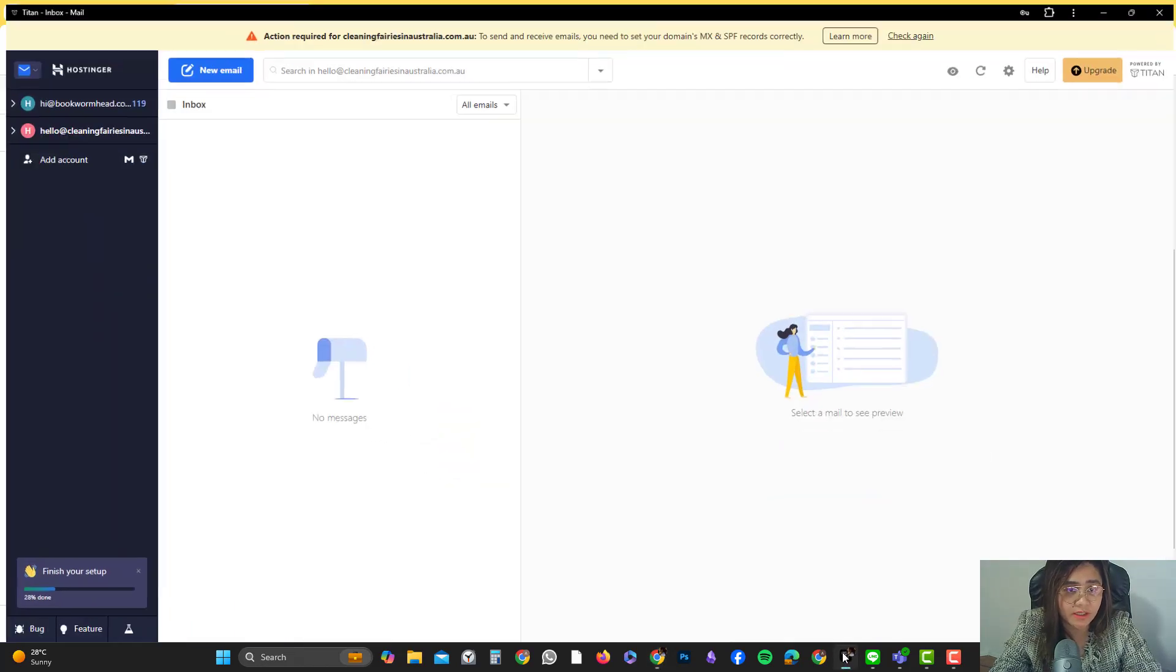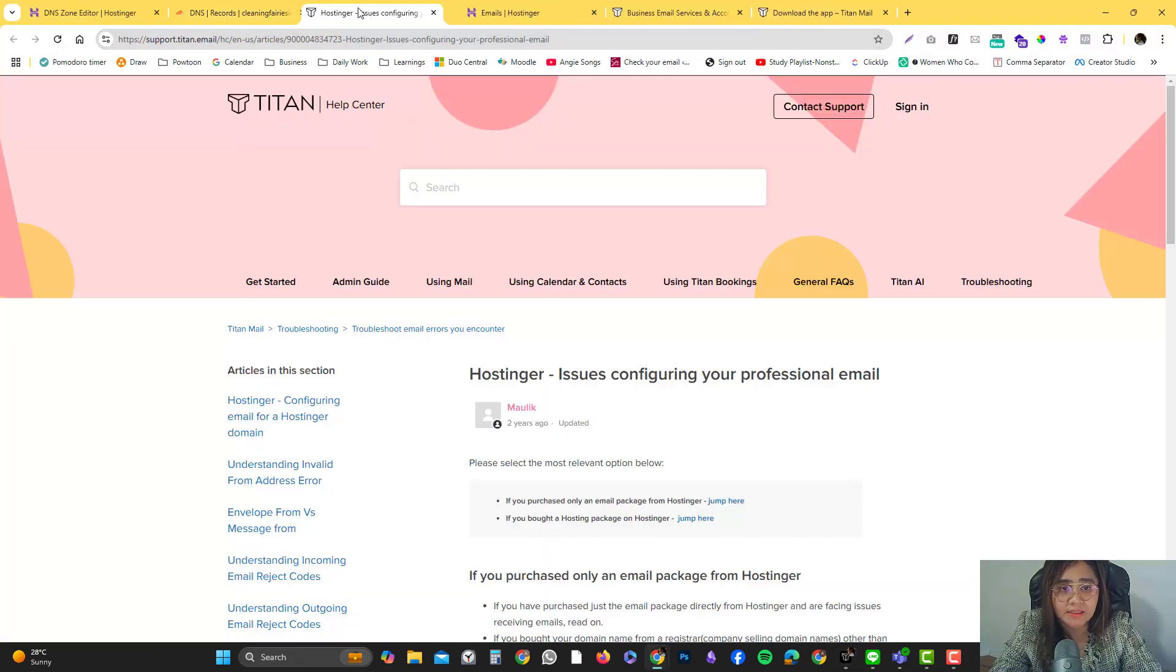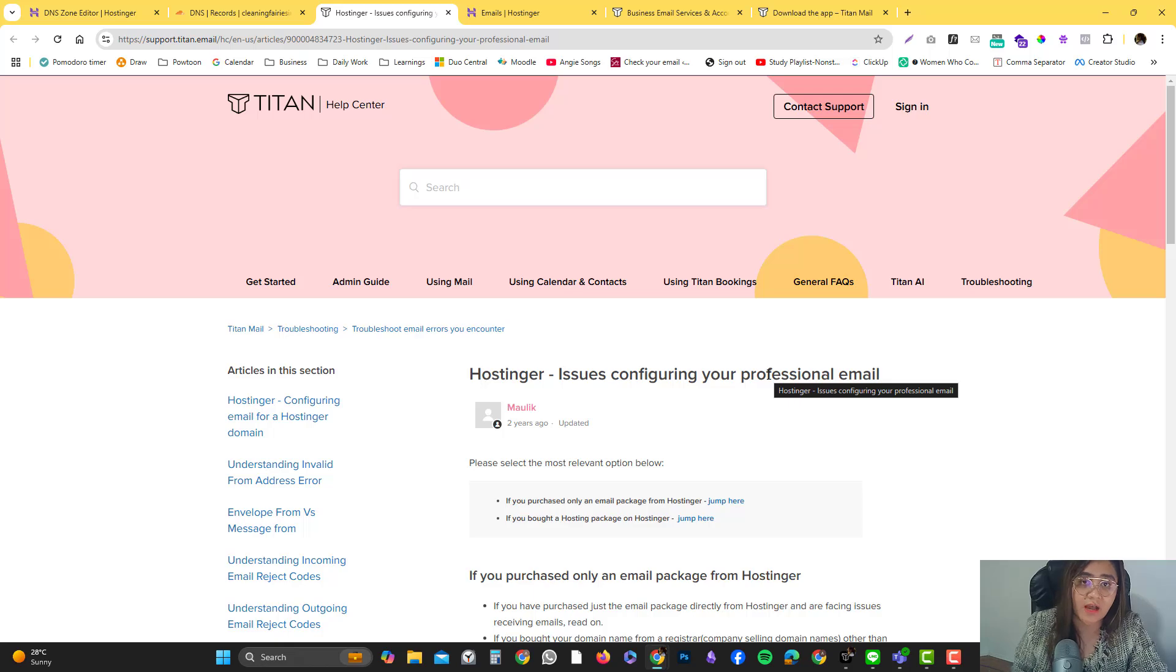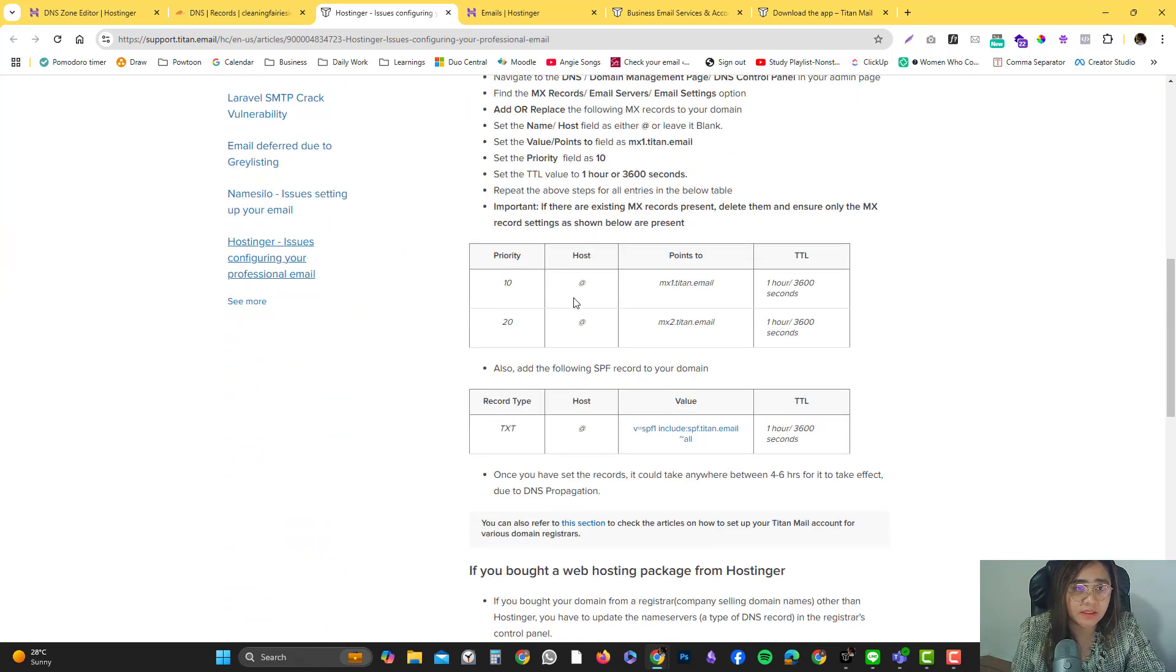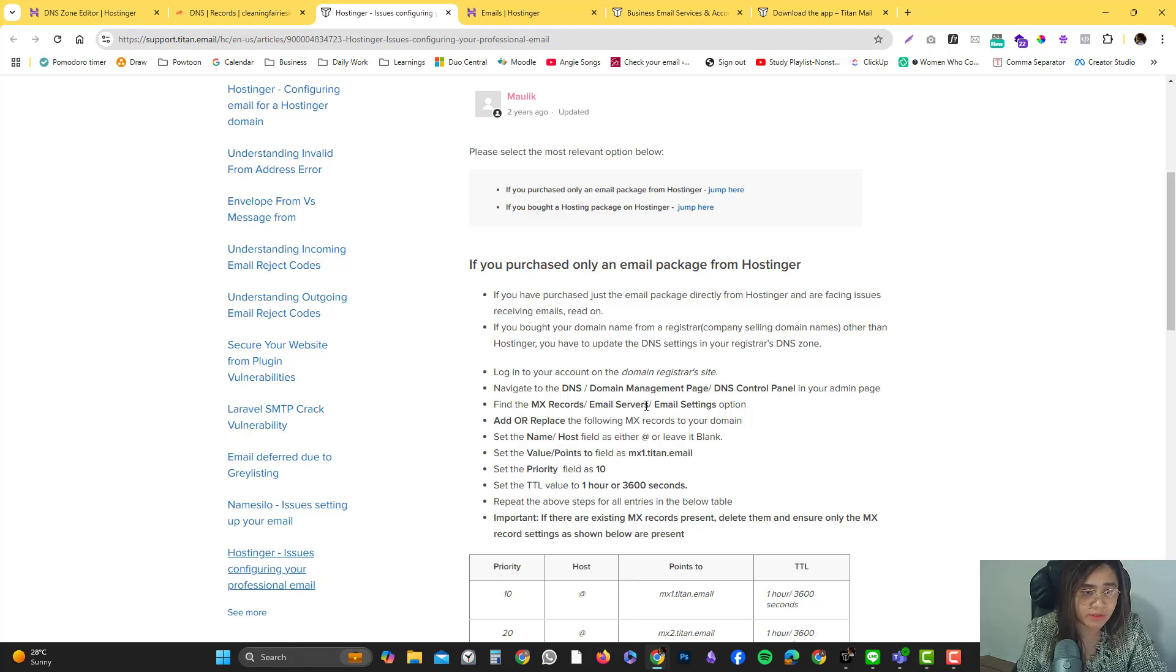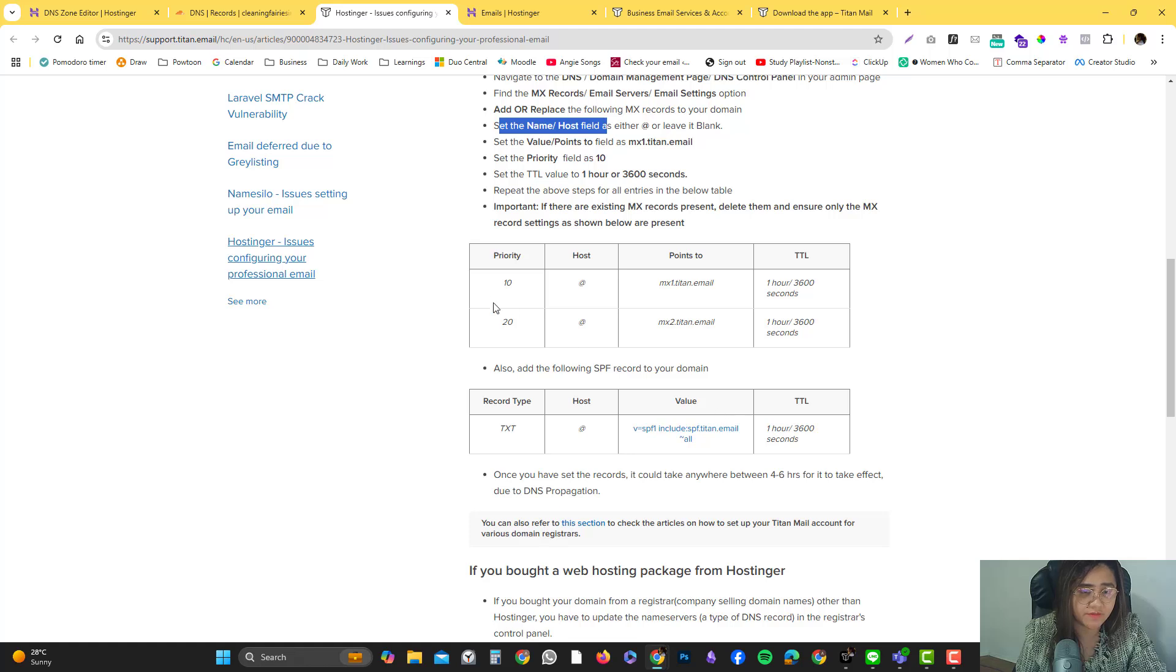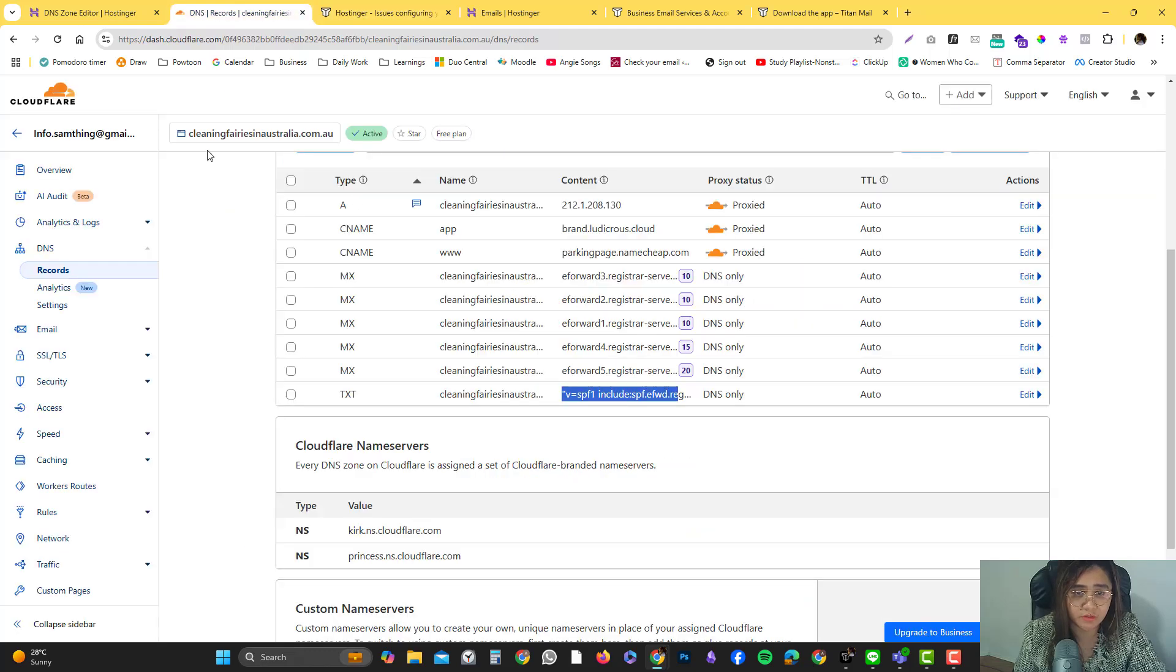What we're going to do now is go back to our email client. I'm going to click learn more. Titan has very good documentation of how you can configure your SPF records and all. It's saying you need to create MX records for the email client. Let's follow this tutorial. It's pretty straightforward. You log into your DNS zone editor and find the MX records, which we already have.